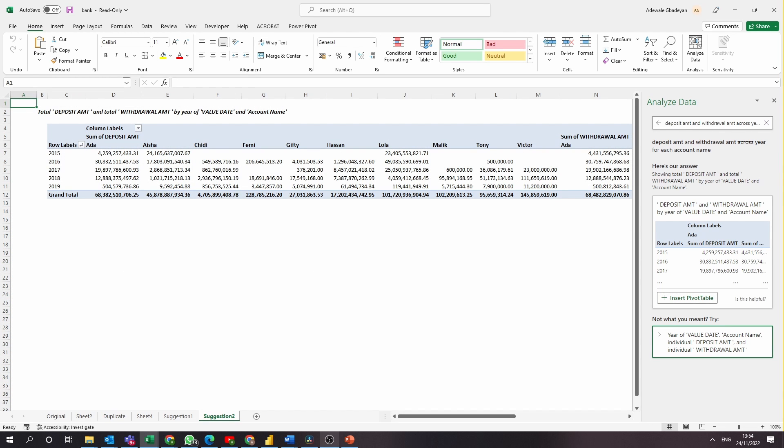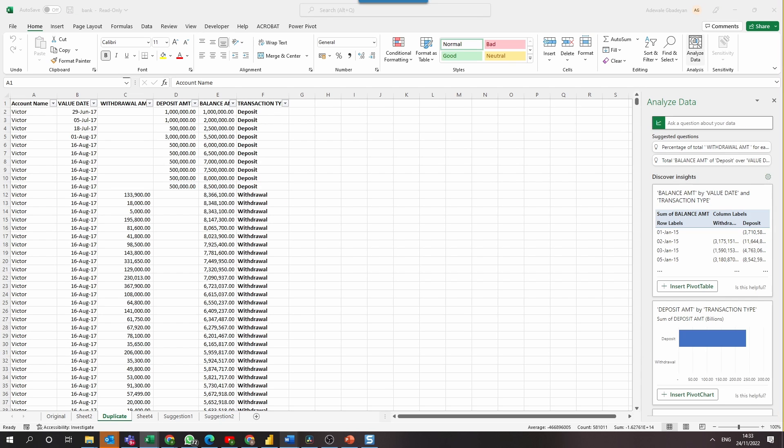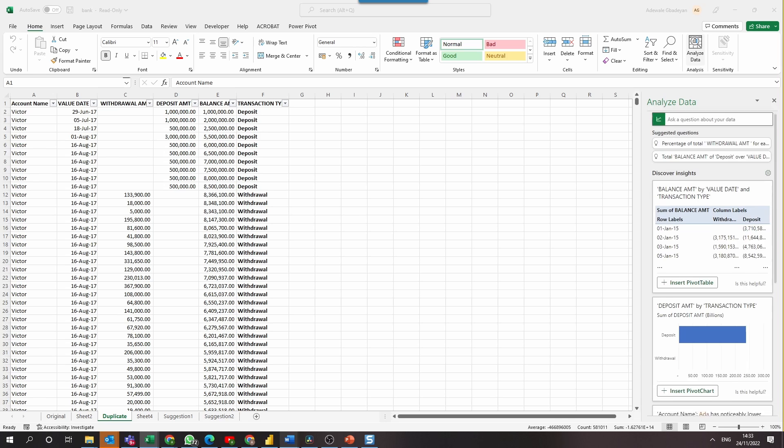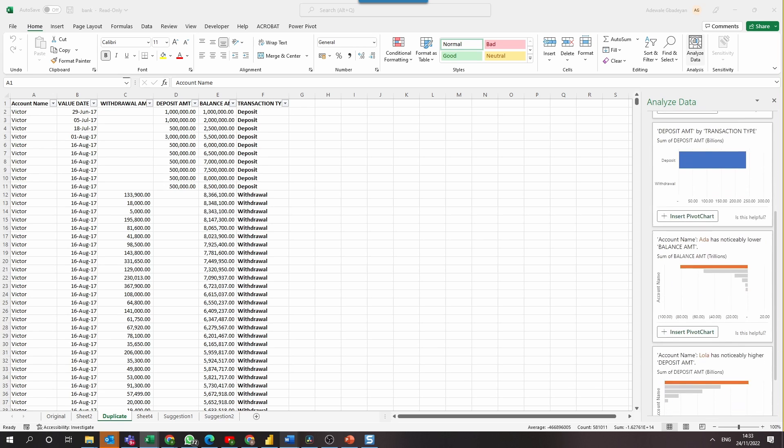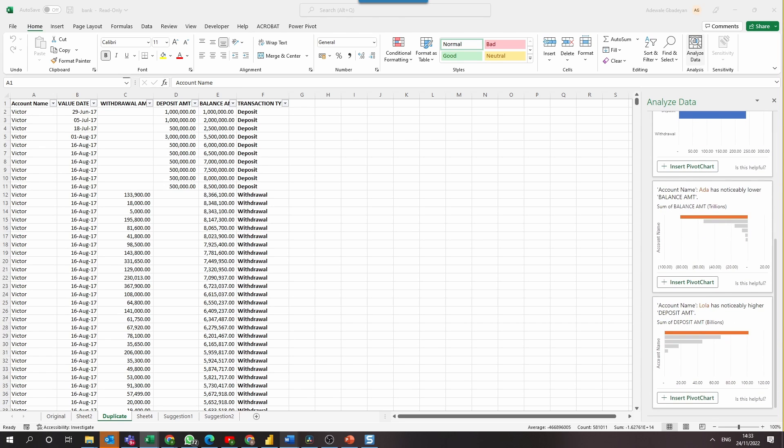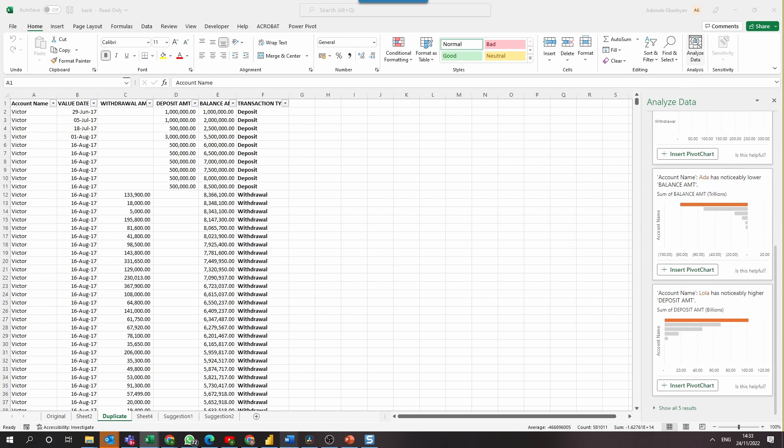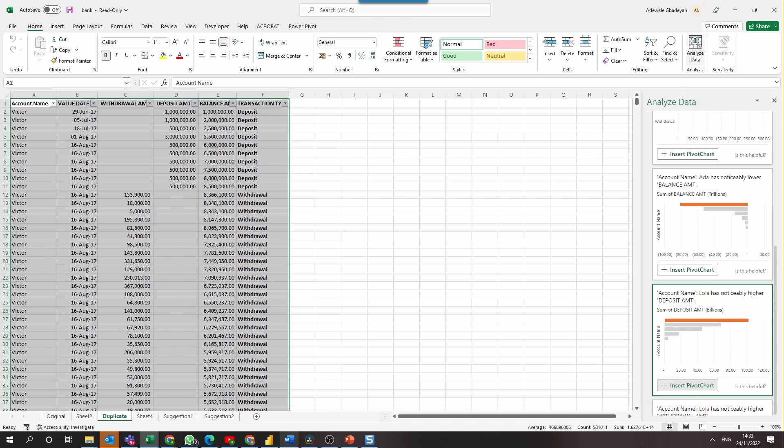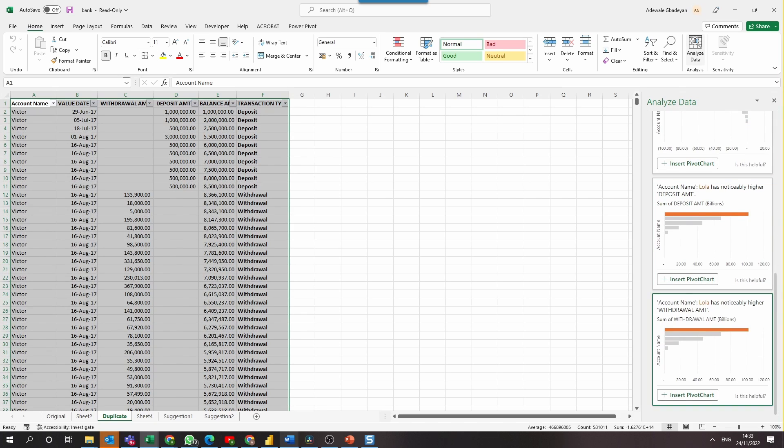Now having successfully answered question one and question three, let's check out some other insights that this generated. We can see here that ADA has a noticeably lower balance amount compared to others, while Lola has a higher deposit amount and also a higher withdrawal amount on our account. Now this is a good starting point for our analysis.